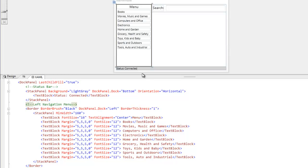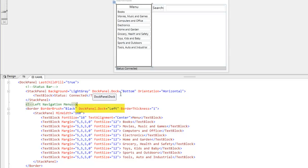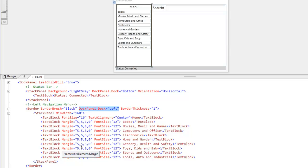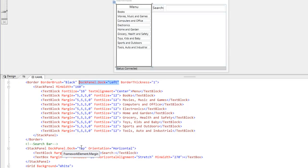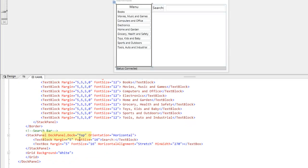So you can see I have the status bar docked to the bottom using DockPanel.Dock equals bottom. The navigation menu is docked to the left using DockPanel.Dock equals left, and the search bar is docked to the top using DockPanel.Dock equals top.